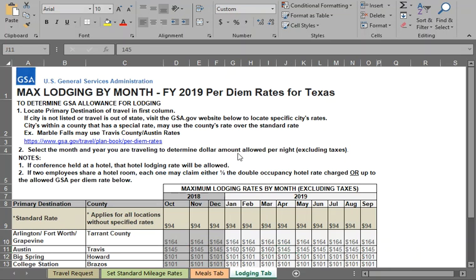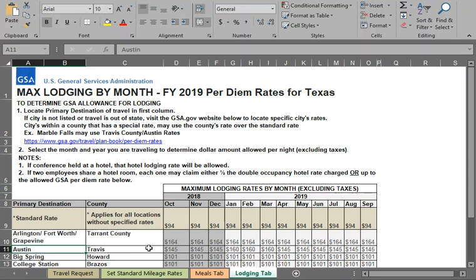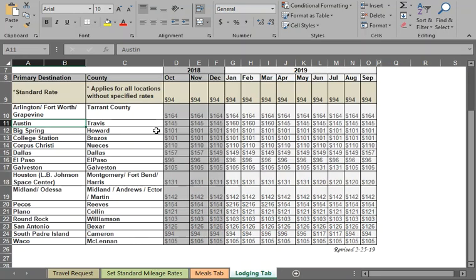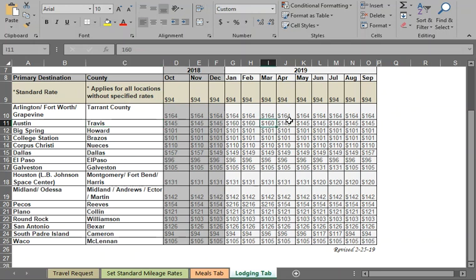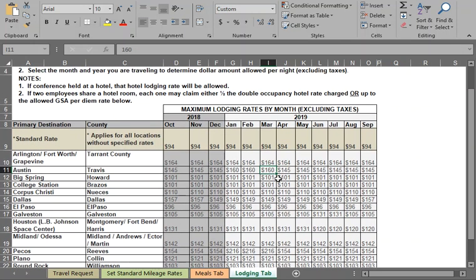Let's begin with lodging and a location inside Texas that is commonly visited. For example, Austin. I would locate the row that Austin is on. It is in Travis County, which has a special rate of $160 in March and a seasonal rate of $145 in April. So you need to locate both the location as well as the month to see the seasonal rate that applies to your travel.